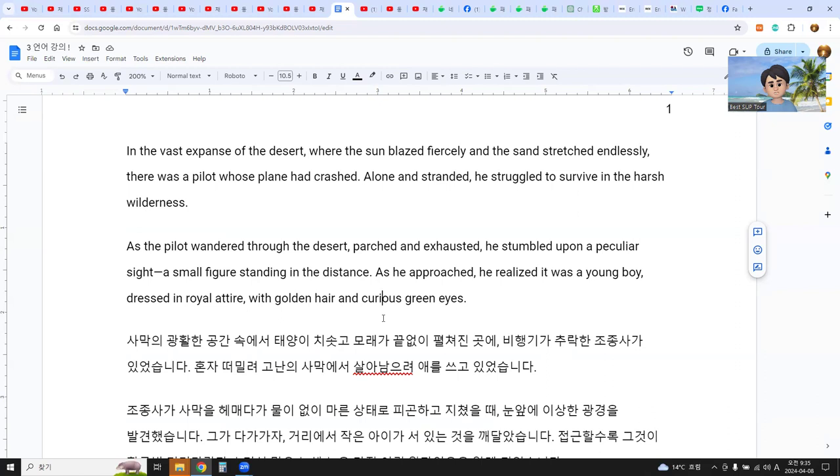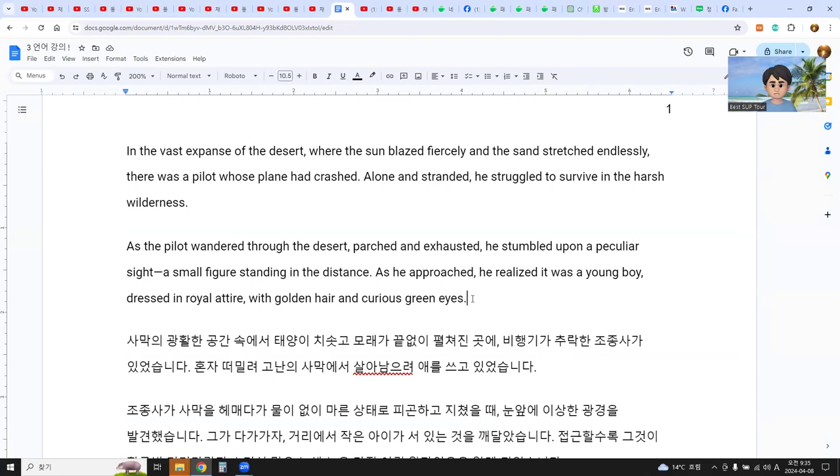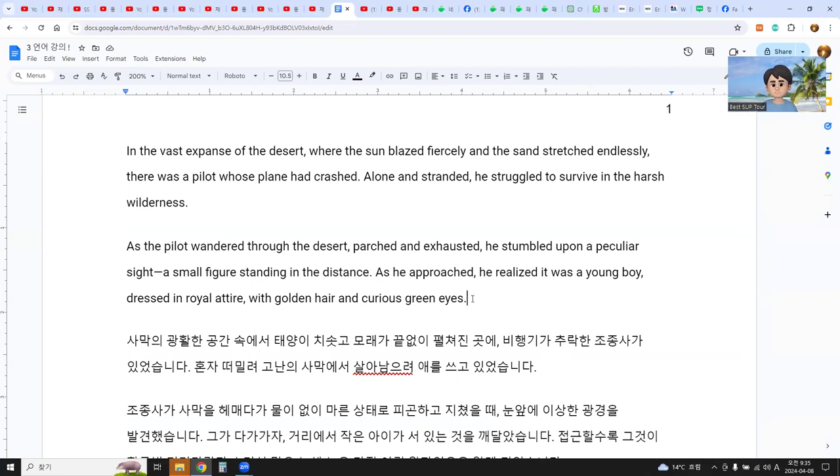Curious green eyes. In the original story, I don't know if the little prince has green eyes or not, but ChatGPT says the little prince has green eyes.